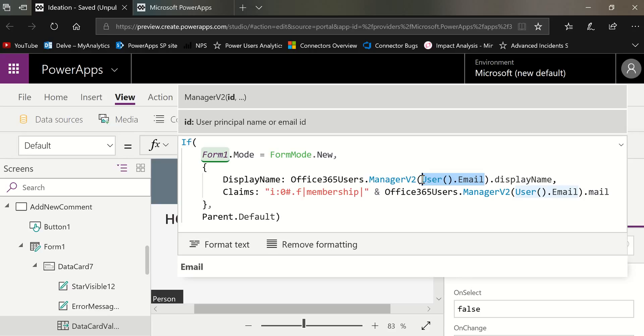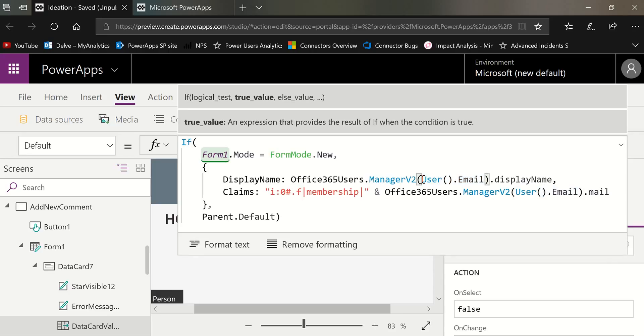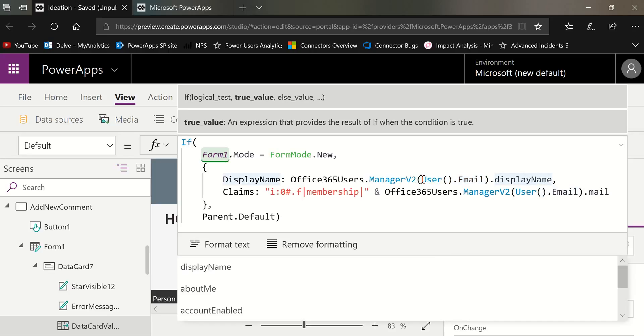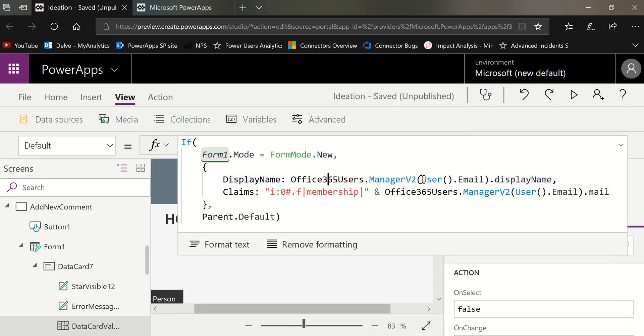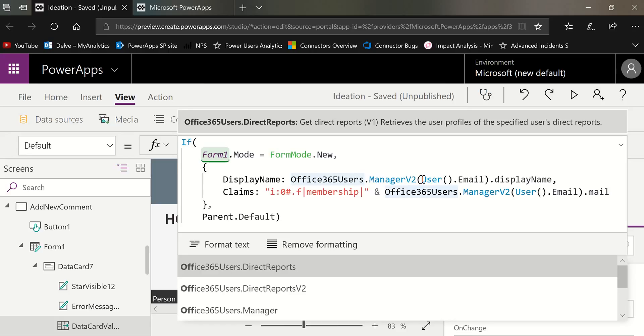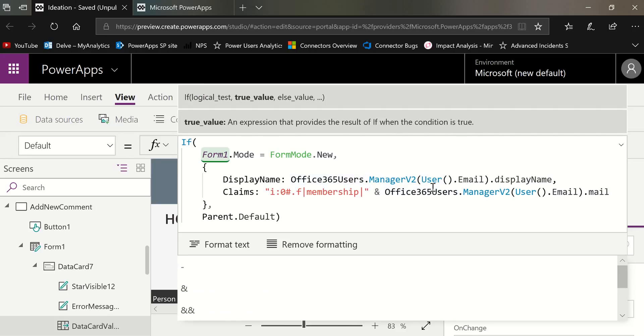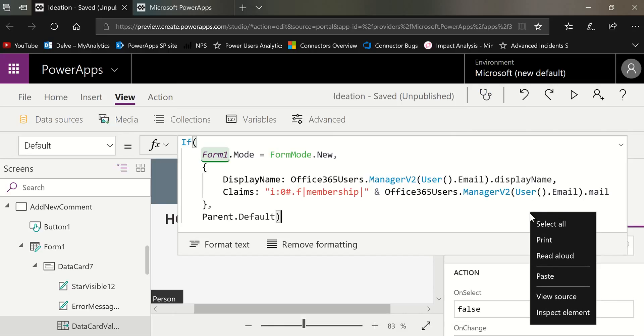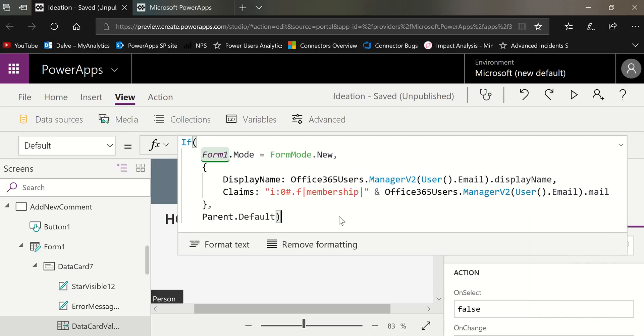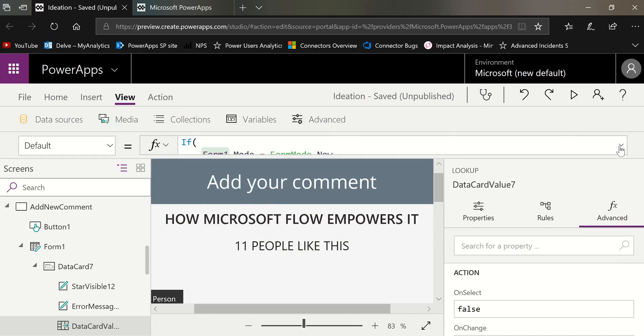And then once we pass that property, we have access to all of their profile properties, such as display name. And that's what we need to fill in on that first line. On the second line, we are adding to the claims prefix the email address of the user's manager. And again, in order to get anything, we have to start by passing the user email into the manager method. And then we can do dot and get the email. Once we've done all of that and we make sure we close our parens and everything, at that point we're just going to close that paren and then close this.